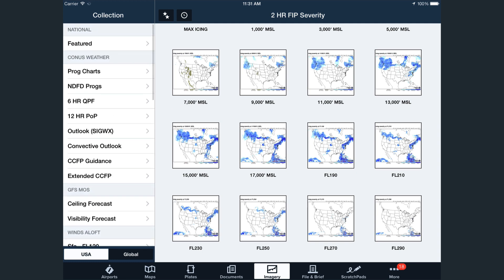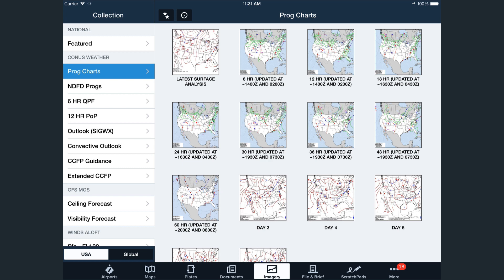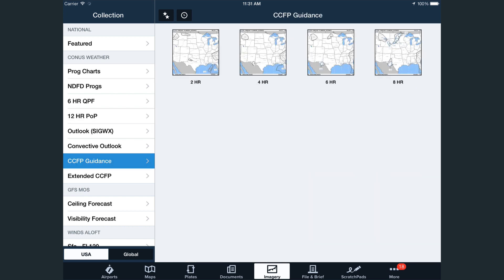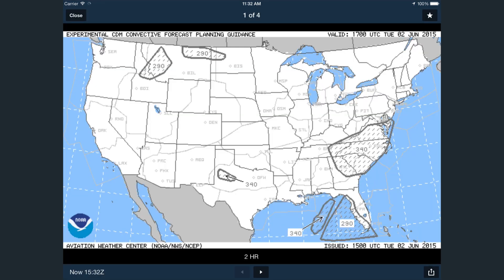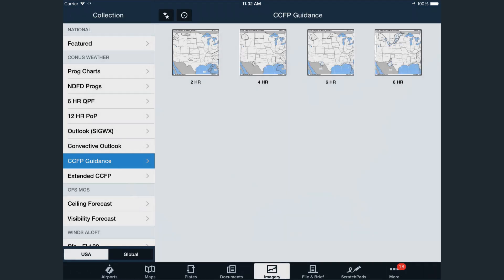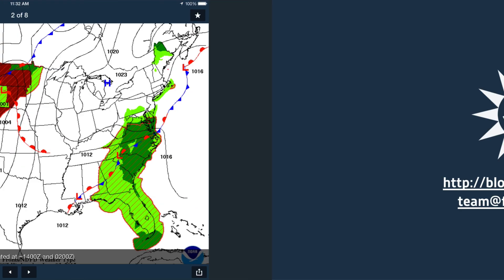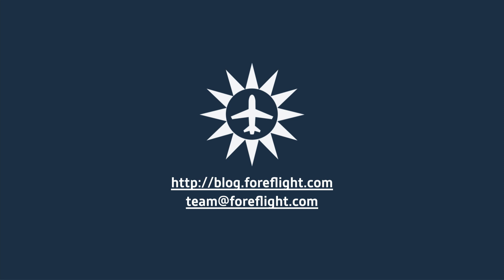Like anything new, it'll take some time for most customers to realize the full potential from all the expanded imagery. Understandably, many of the new charts are unfamiliar, and you'll see strange abbreviations such as QPF, CCFP, and NDFD, just to name a few. To that end, we'll be publishing more guidance on our blog and video channel. From all of us here at ForeFlight, thanks for watching, and if you have any questions, you can find support on our website or via email at team@foreflight.com.